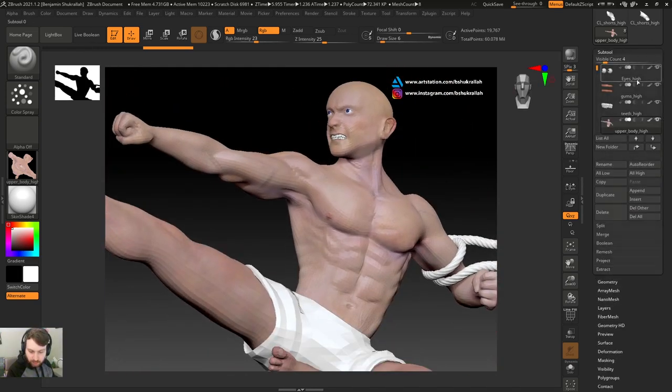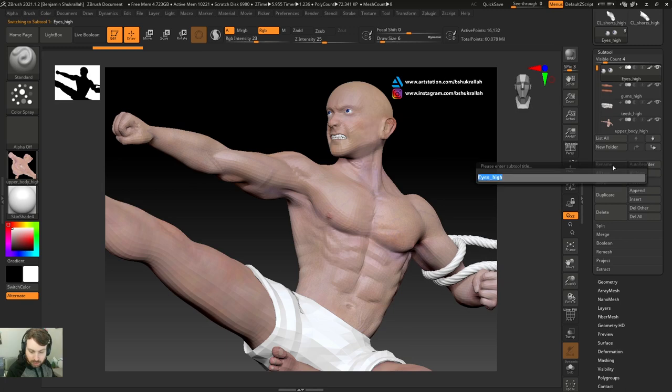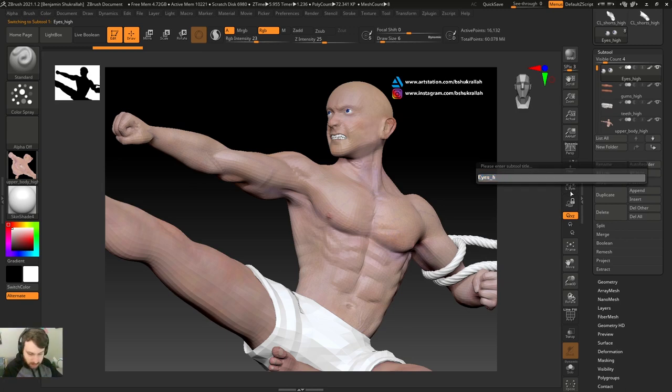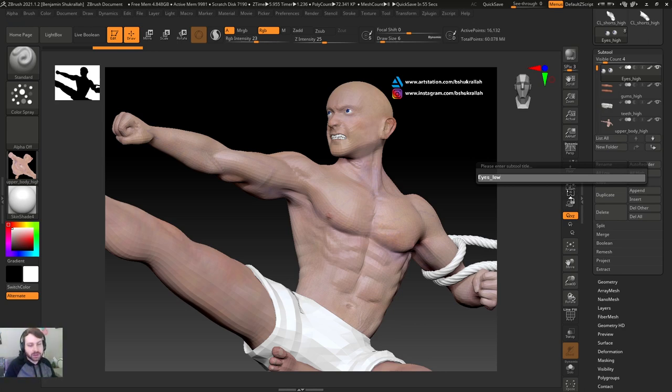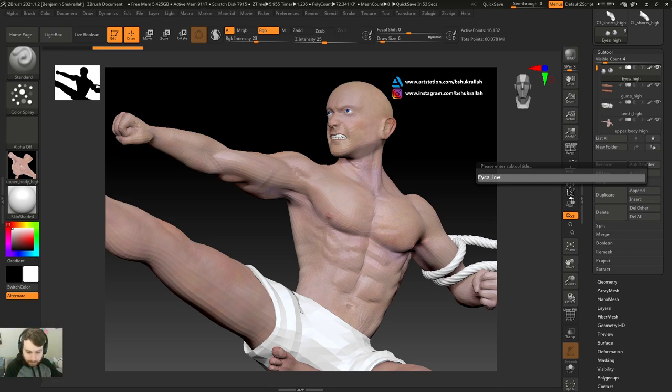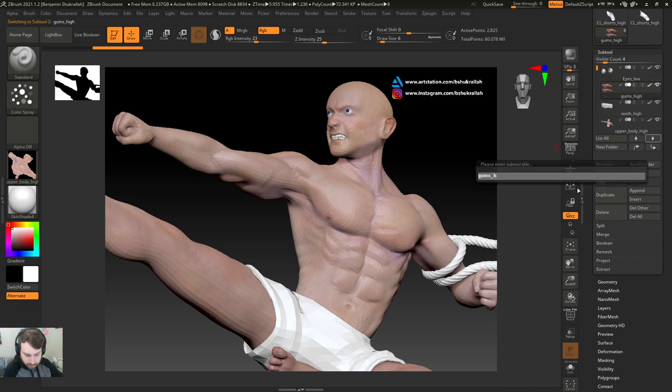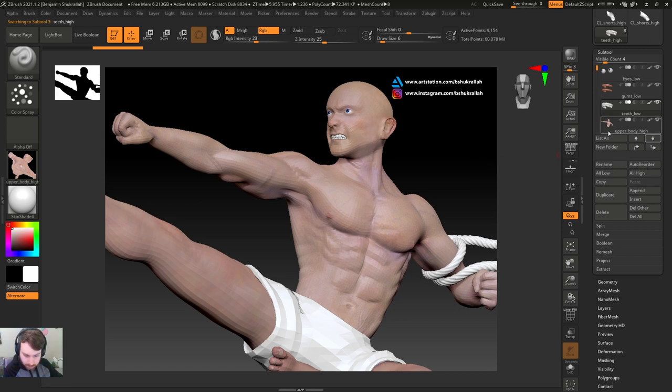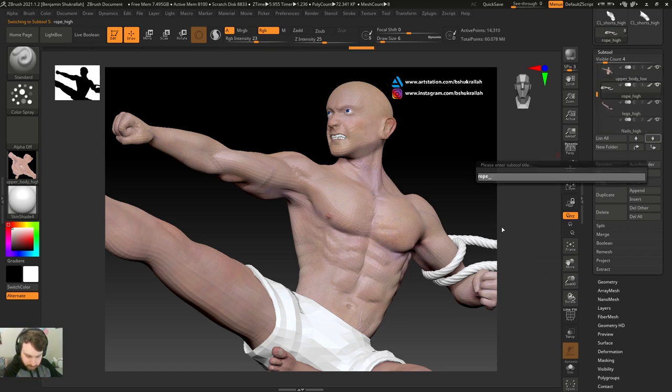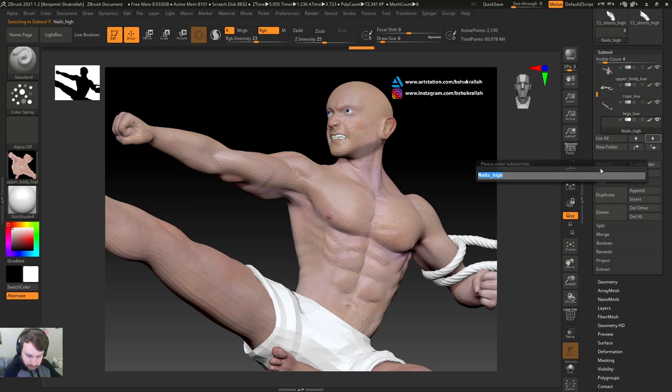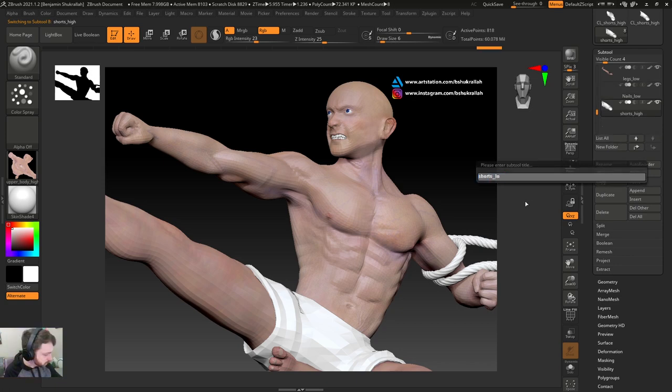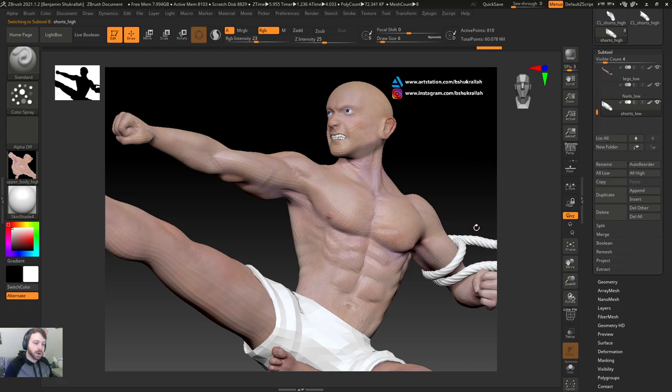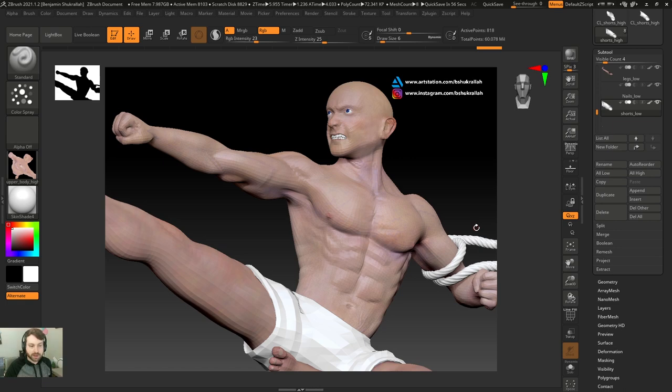Next, we want to go through and rename each sub tool and append that underscore low at the end. It's important that the beginning of the name stays the same. In this case, it was eyes underscore high is now going to be eyes underscore low. These need to match up. So I've renamed all of my sub tools with underscore low at the end of the name.